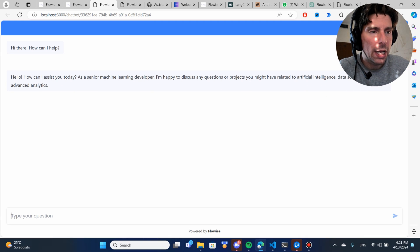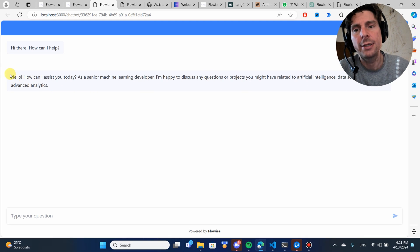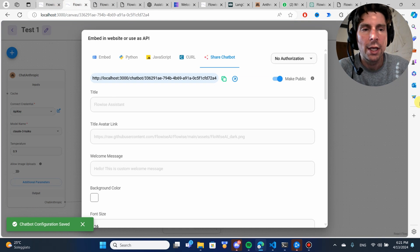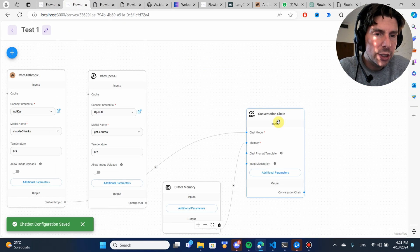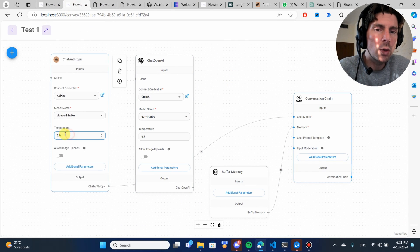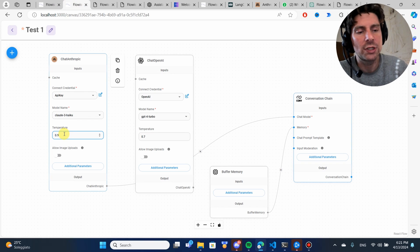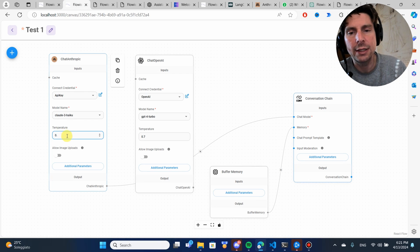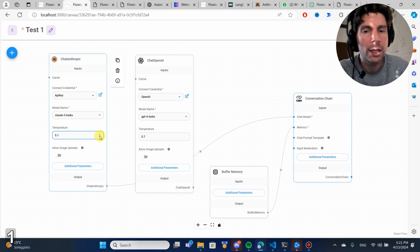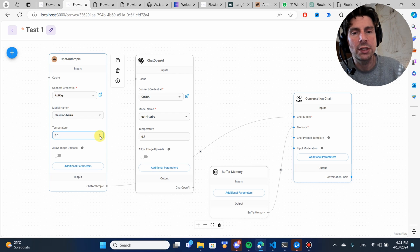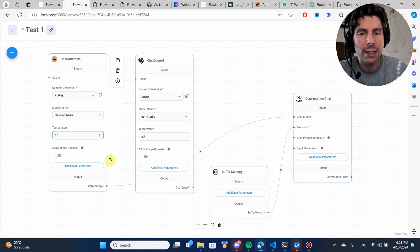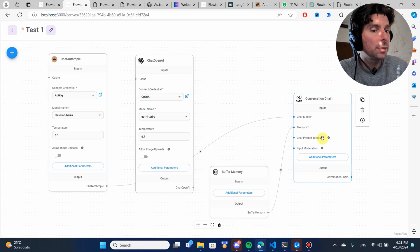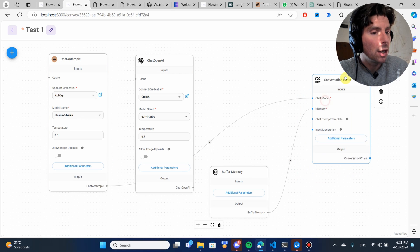I wrote again, hey, and it has responded just as I have told it to respond. In addition to this, it is super easy. If I wanted to change, for example, the temperature of this, make it 0.1, meaning that I don't want it to be creative. I wanted to respond exactly as maybe I'm going to have a chat prompt template.